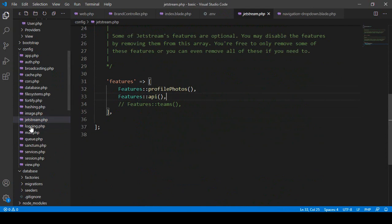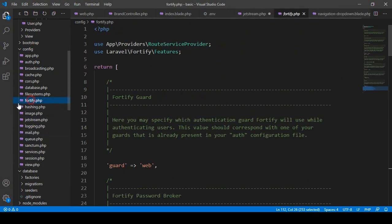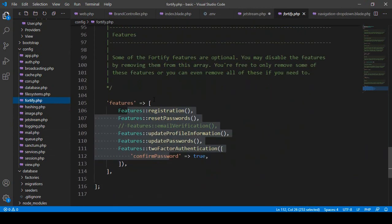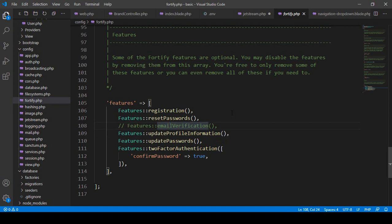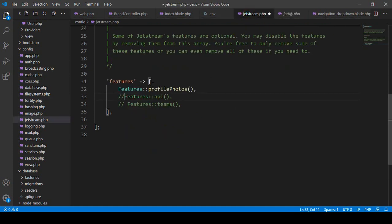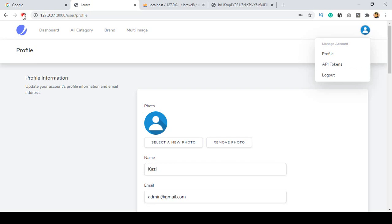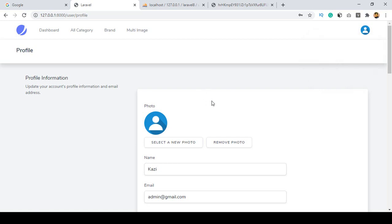Inside the jetstream config — specifically in the features section — you can see options for registration, password reset, update information, update password, two-factor authentication, and more. You can manage all of these from here. If I comment out the API feature and save, then refresh the page, the API option is totally gone. Now there is only the Profile option and Logout.